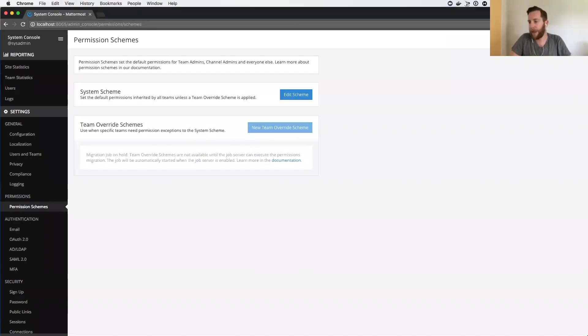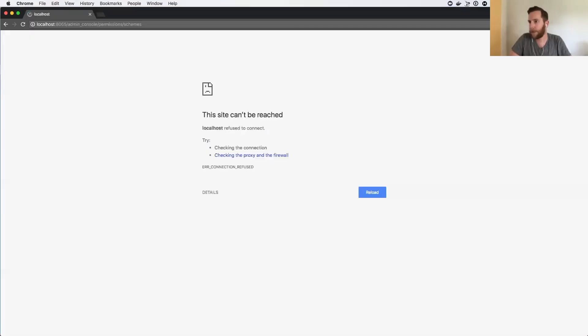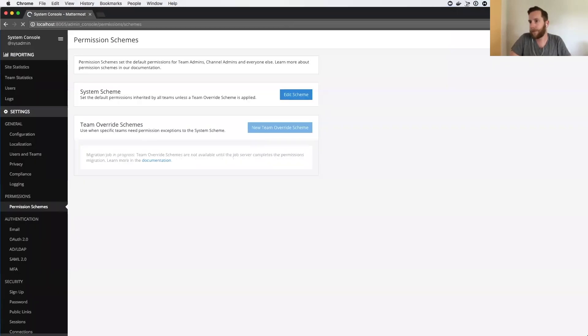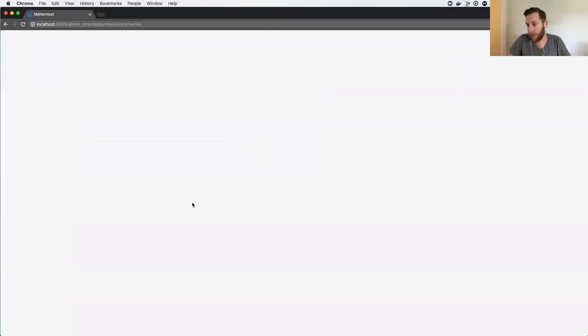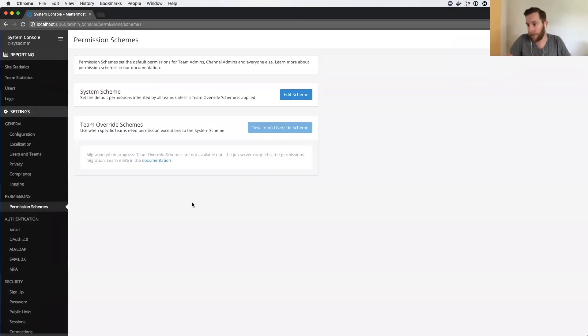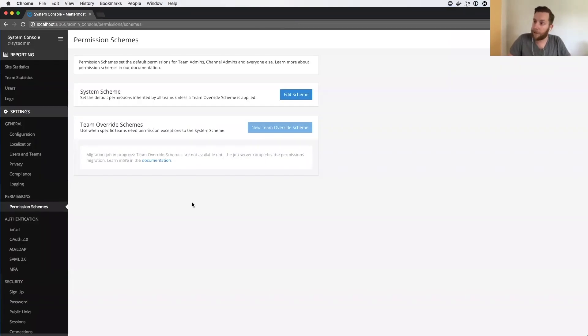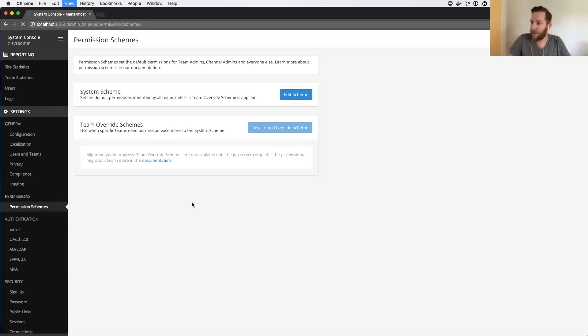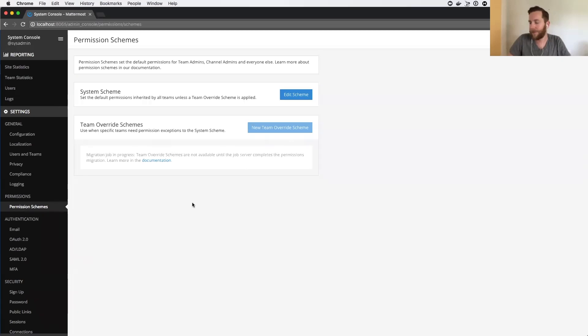And then in a second once the server restarts, we'll see that the migration job is now in progress. And in a moment we should see it complete, barring any demo fails. Just give it a minute.